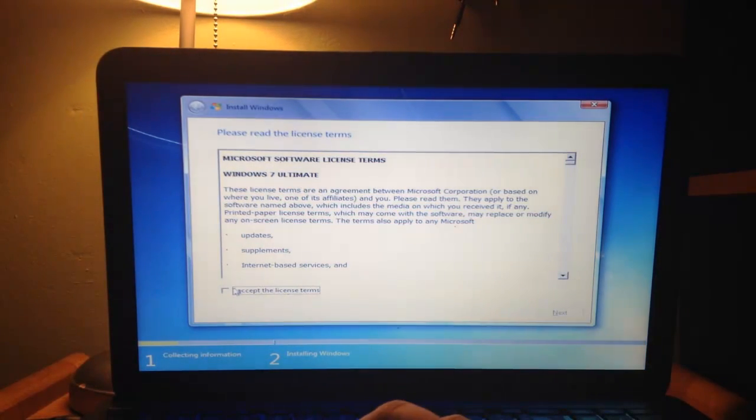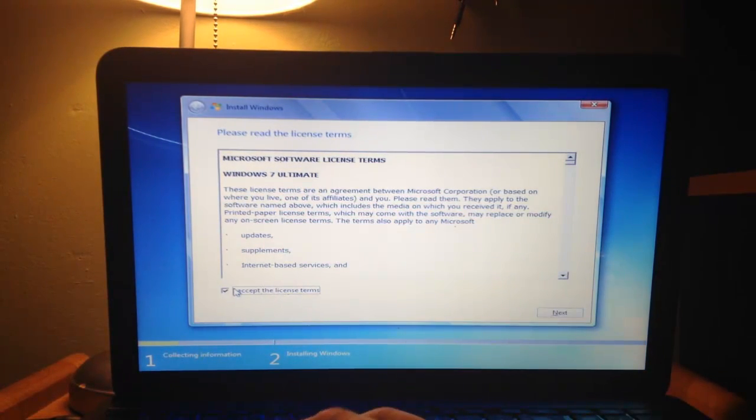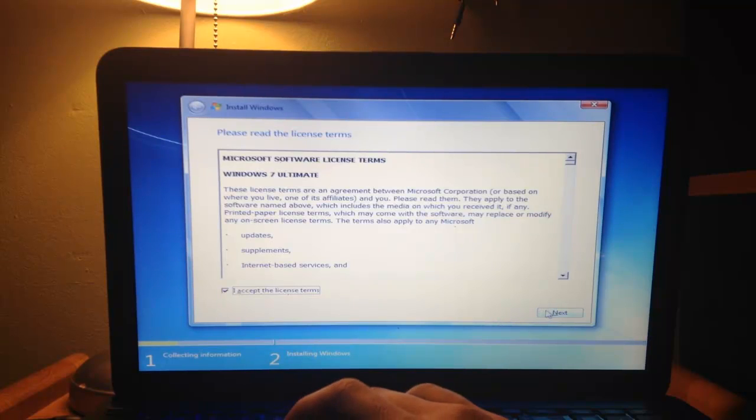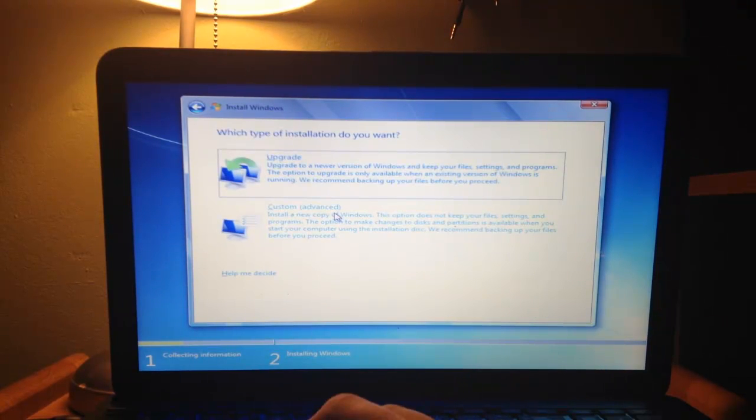I'm going to click I accept the license terms. And I'm going to click Next. And I'm going to go to Custom.